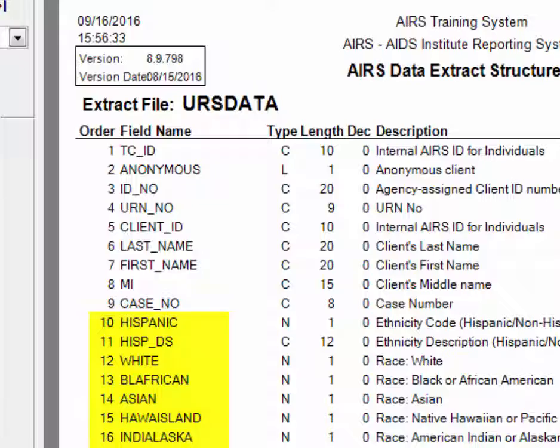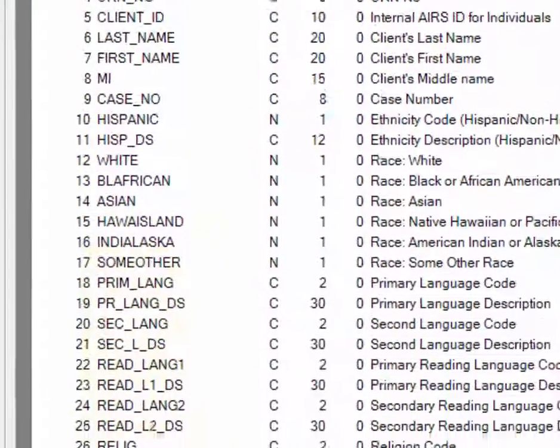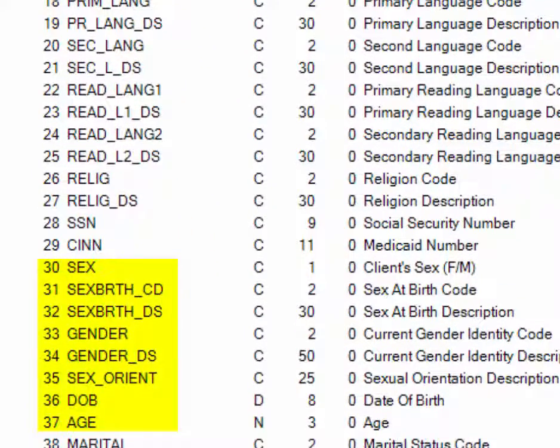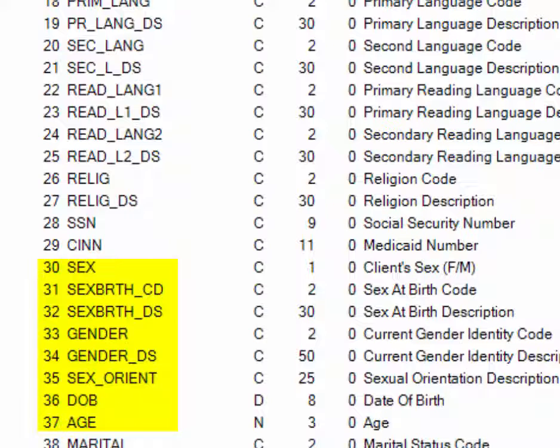Scrolling down, we can also see sex at birth, current gender identity, date of birth, age.